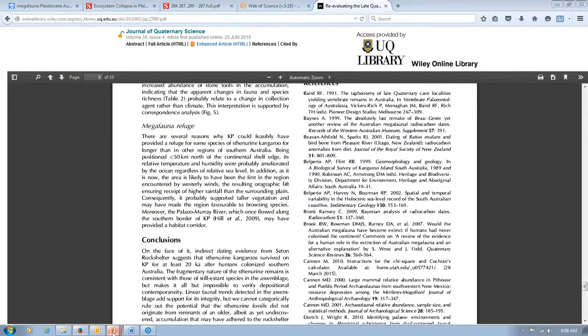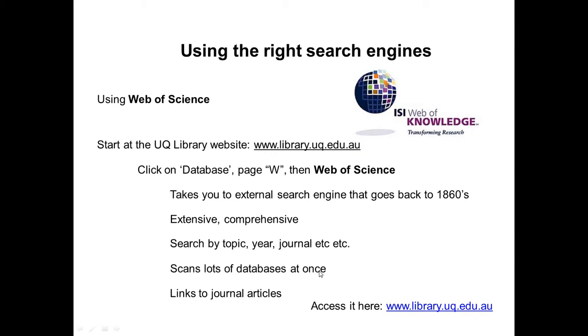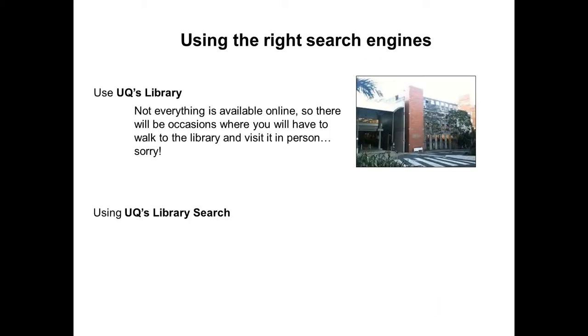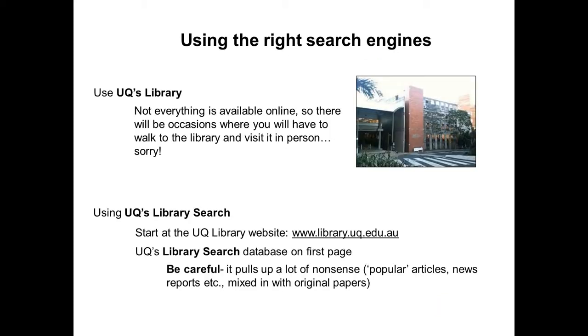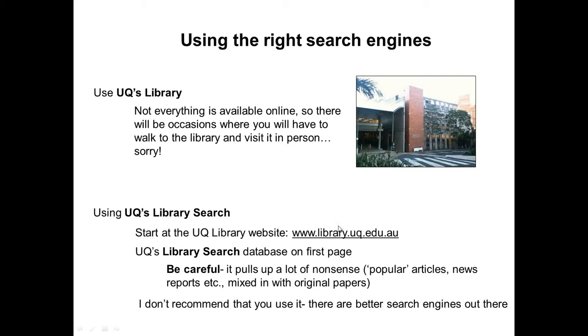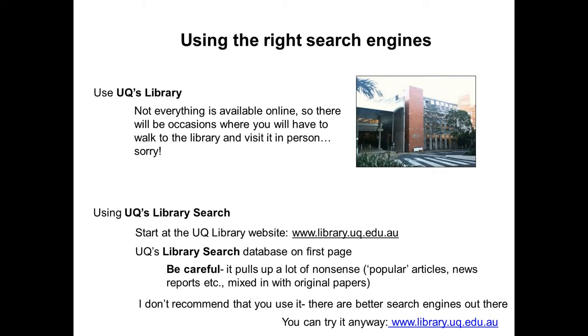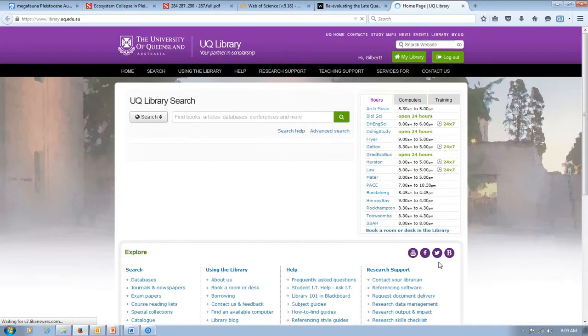Now, the final database that I wanted to show you is the UQ's own search engine. So, again, this is absolutely too easy to get to. It's library.uq.edu.au. But I don't recommend that you do it because what happens with this particular website is that it brings up a lot of articles that are not relevant to your topic and includes non-peer-reviewed literature. So that can be news articles, things that appear in newspapers, magazines, popular articles, encyclopedias, kind of general types of books. So it's not peer-reviewed scientific literature. And unless you're able to identify that and vet out the good from the bad, then I'd recommend that you don't actually use it. But I'll show you how it works anyway and give you an example about why it's not so good.